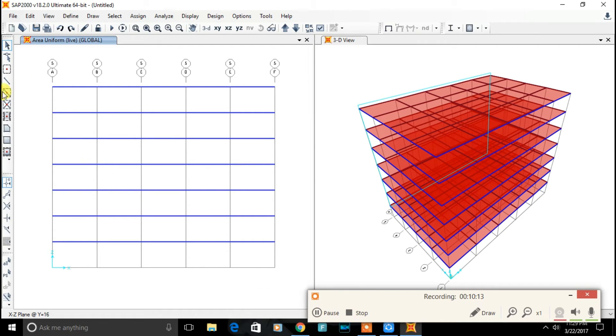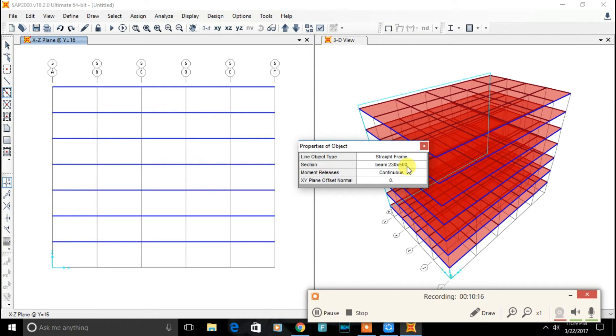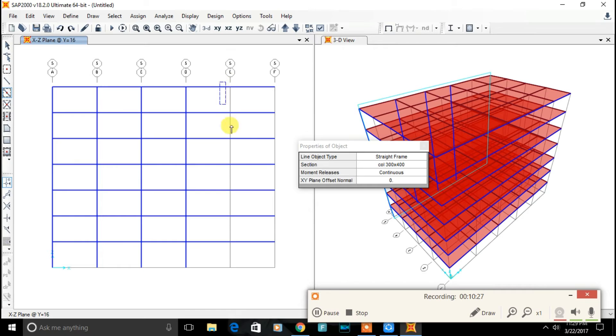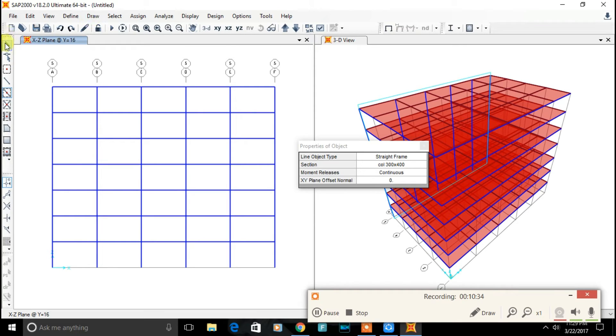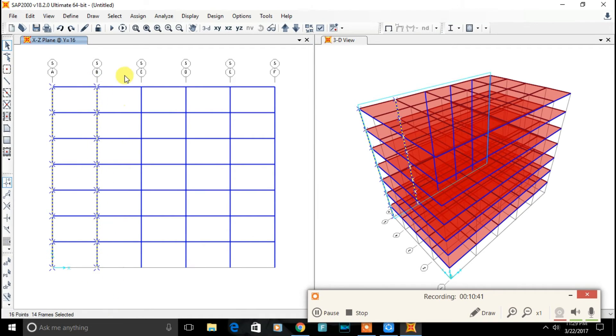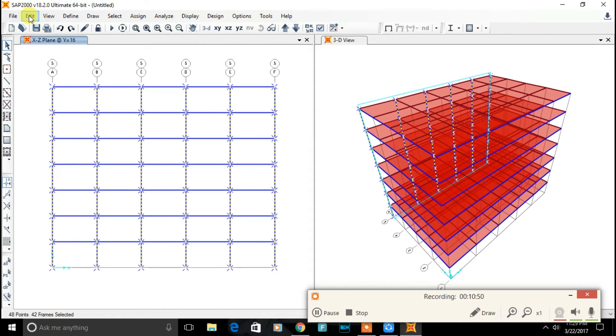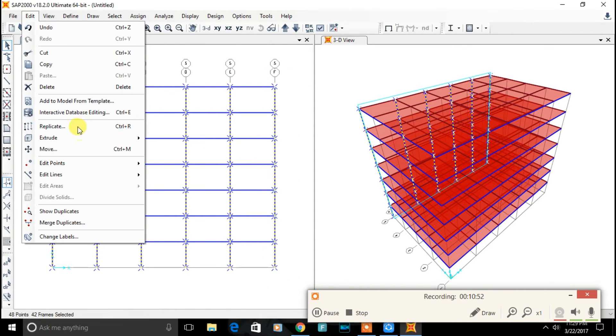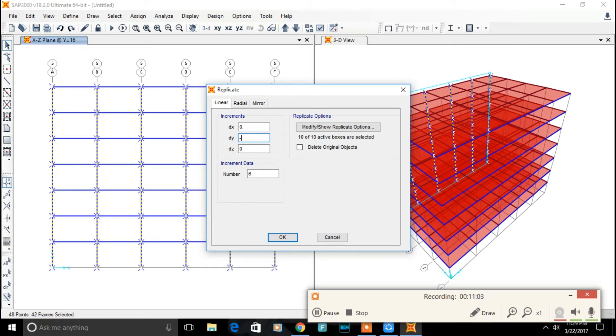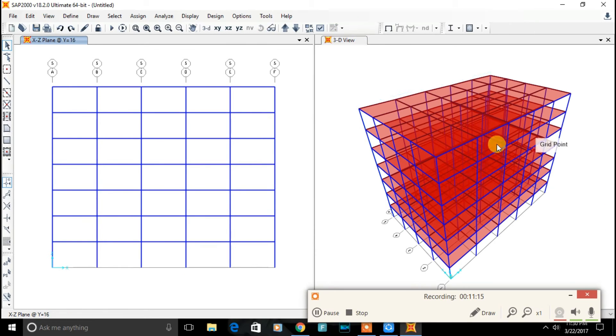Now let's assign column to our building frame. Select quick draw, select section type column, assigning the column. To leave the draw tool, click on select mode. Now select the entire column, will be replicating the column. Click on edit, replicate. We will be replicating in negative y direction, so negative 4. Number of increment is 4 in our cases. Click on ok.